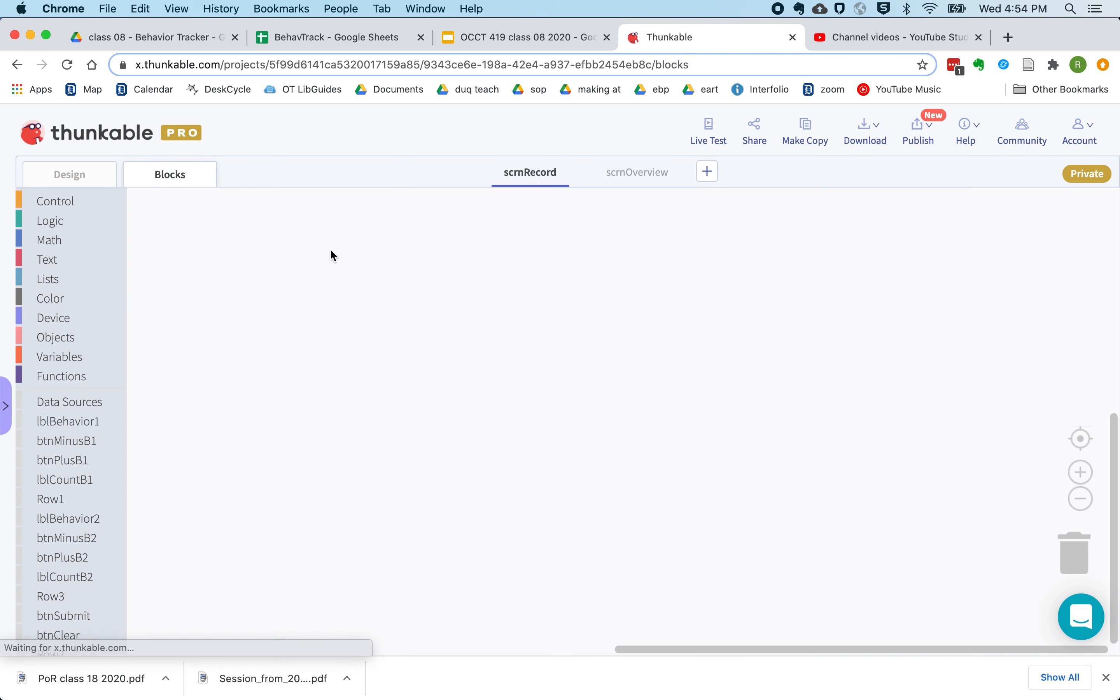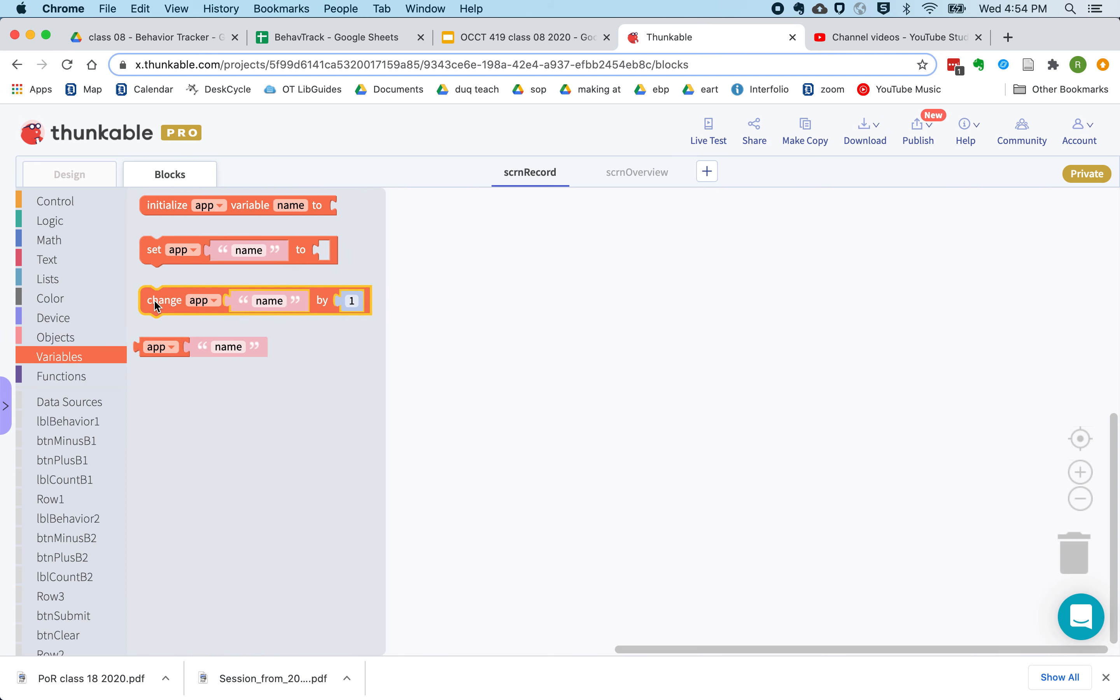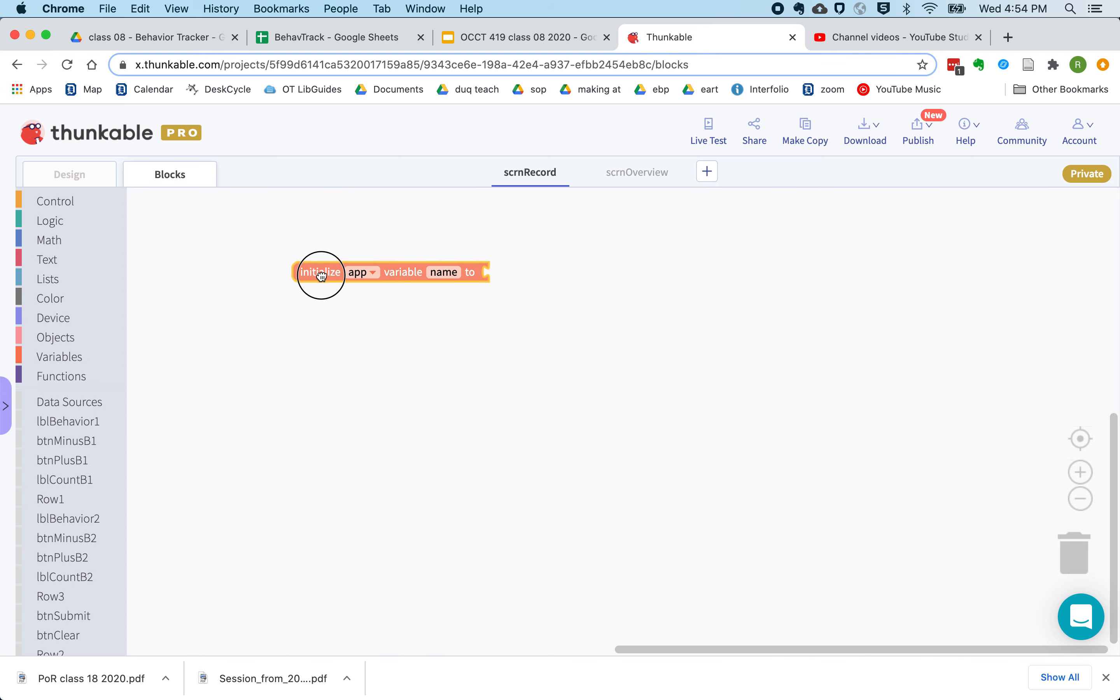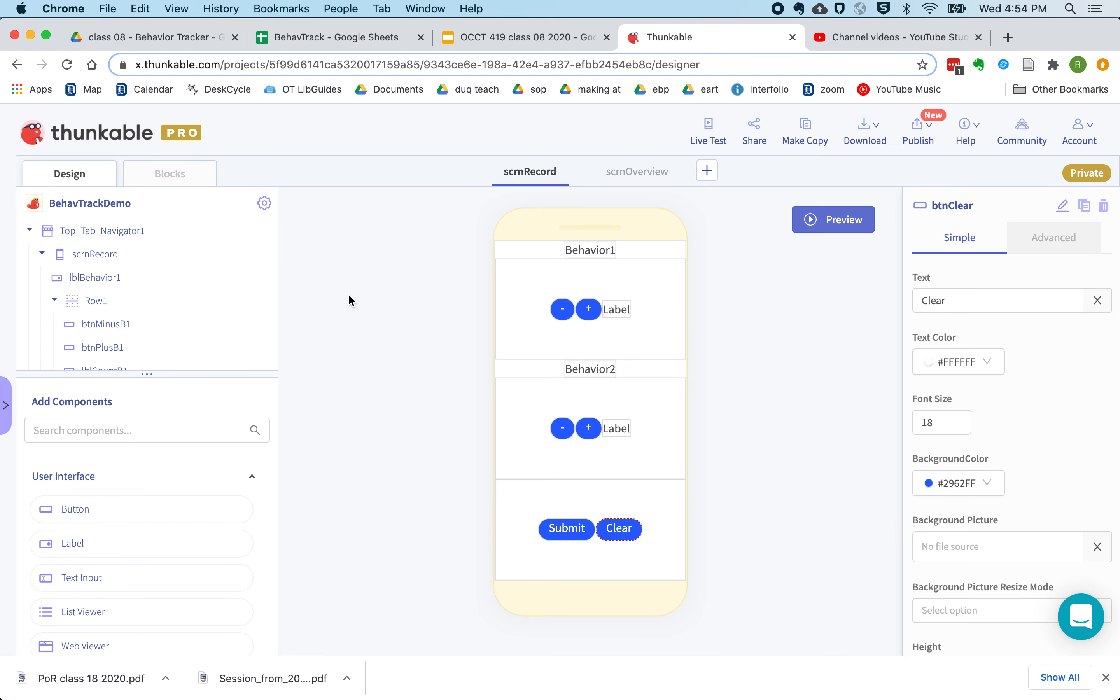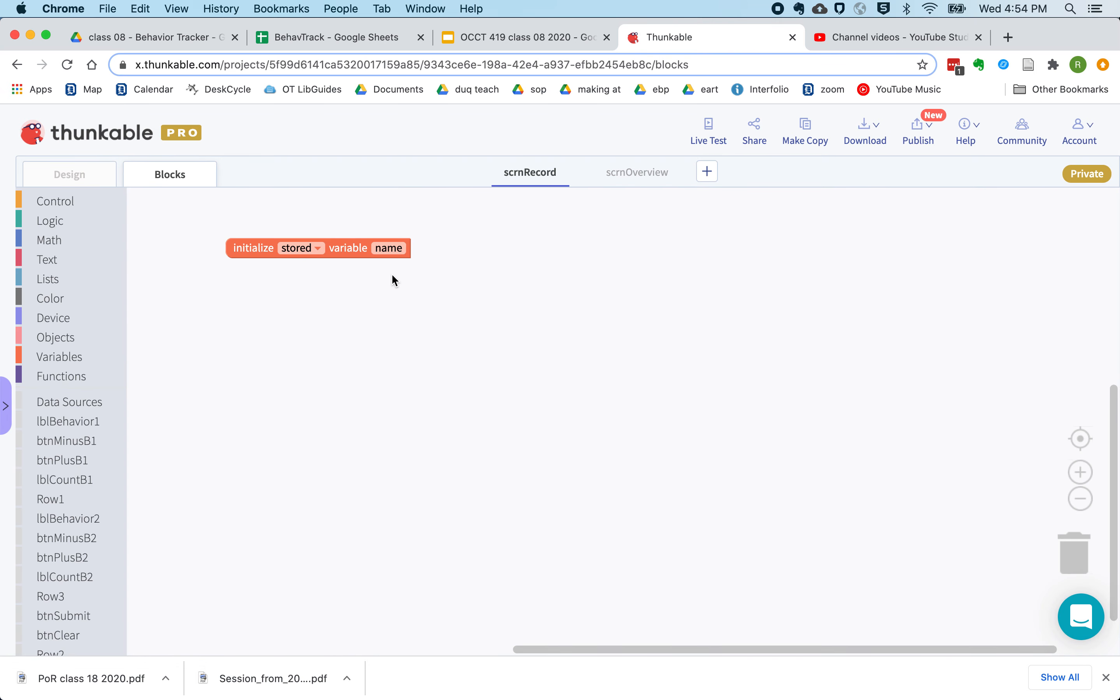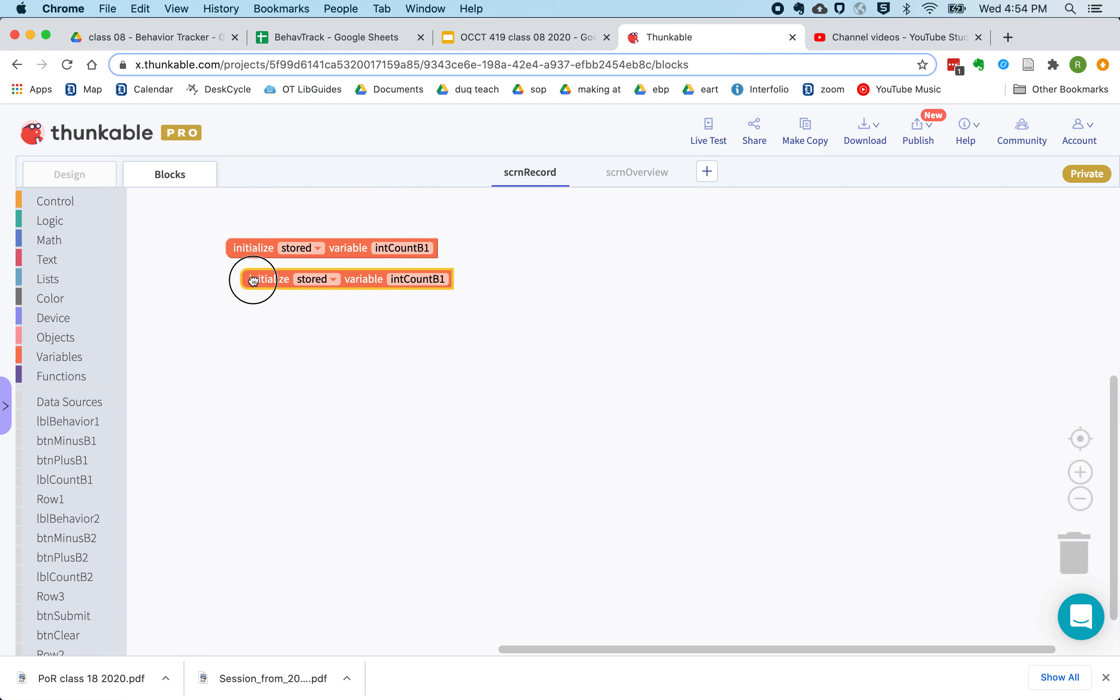Now, in our blocks, we're going to create two stored variables. So these are variables that stick around, even if the app is closed. And this is going to be important, because if we are using this app throughout the day, maybe opened and closed a bunch of times, we want our count to stay there until we submit it.